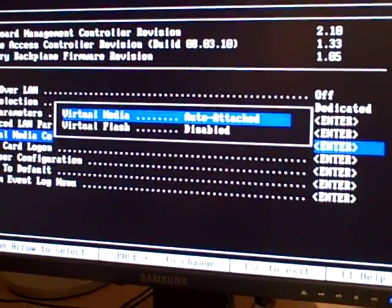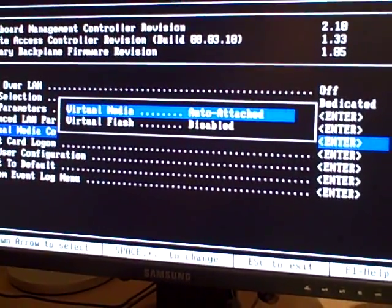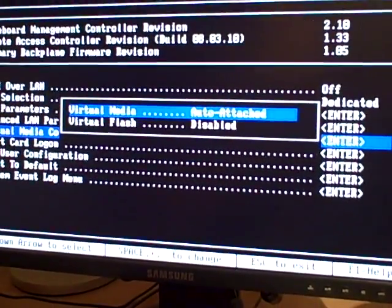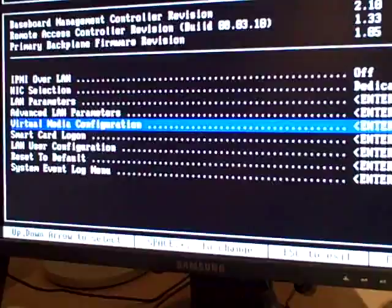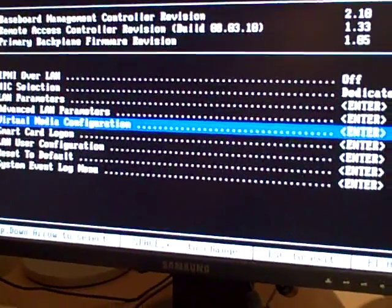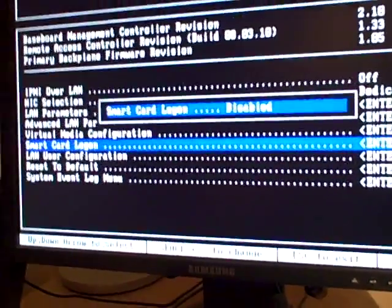Virtual media. Yep. I'm going to need that. Smart card. I'm not using that.